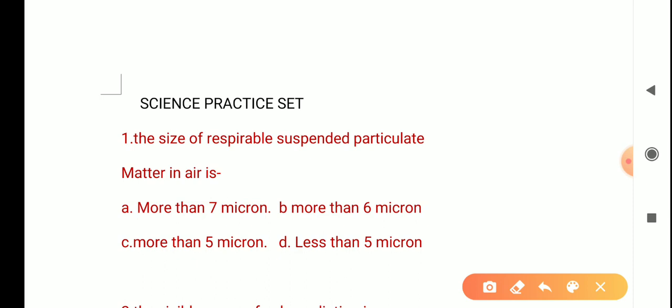Our first question is: The size of respirable suspended particulate matter in air is? In air, there are many dust particles. The options are: more than 7 microns, more than 6 microns, more than 5 microns, and less than 5 microns.